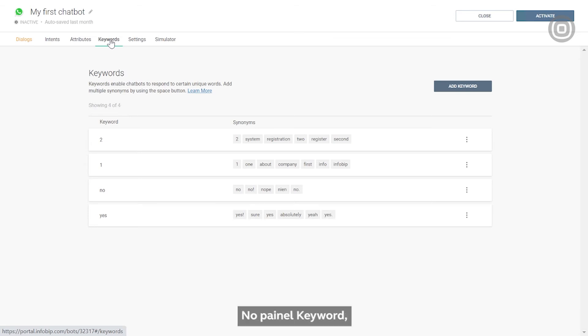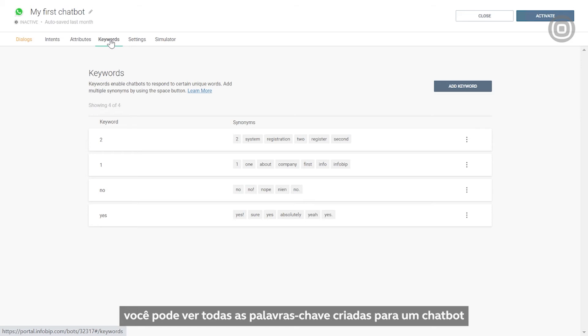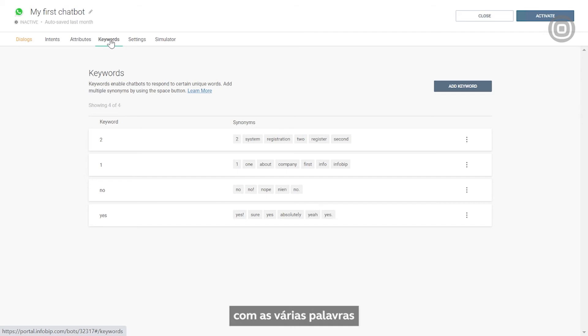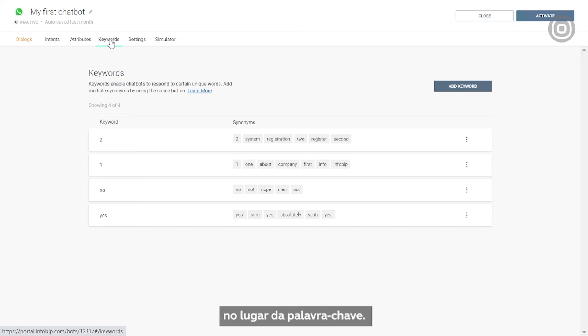In the keywords panel, you can see all the keywords created for a specific chatbot, and once again, you can add more keywords. Each keyword has a list of synonyms covering a range of related words that your customers might write instead of the original, more common keyword.